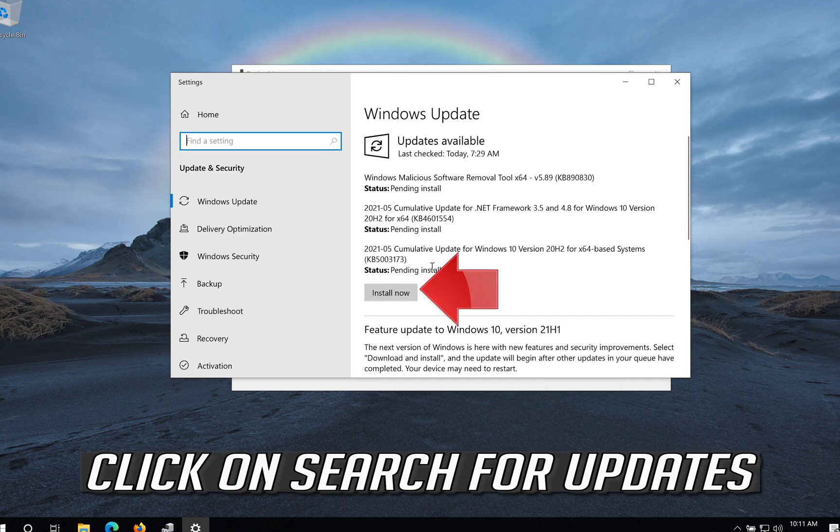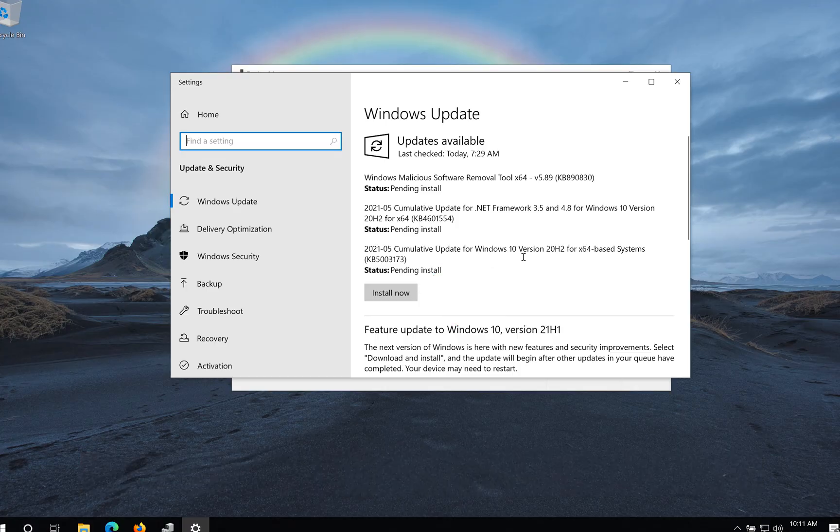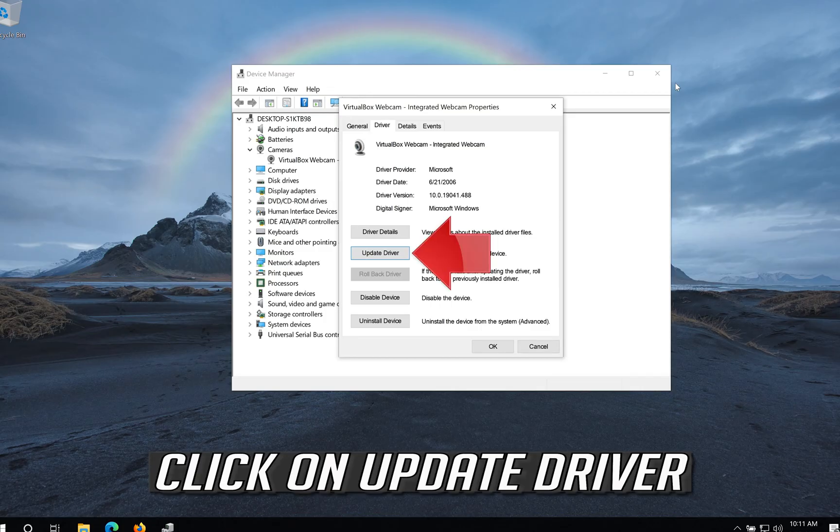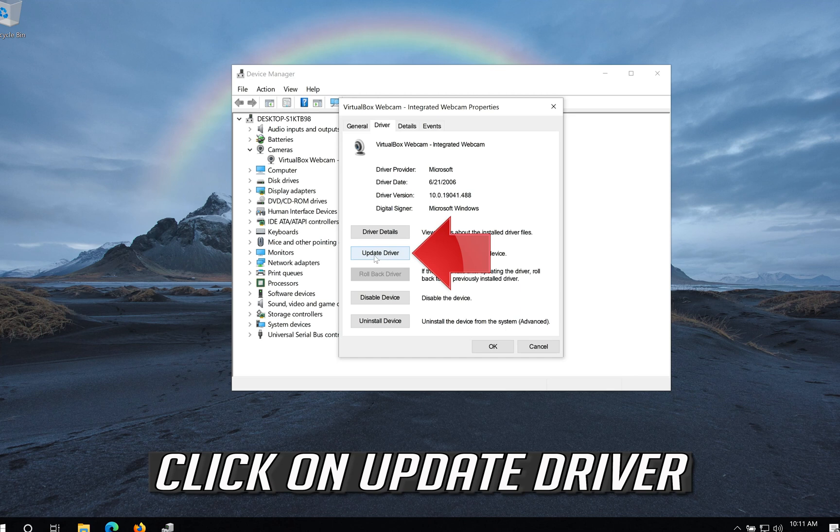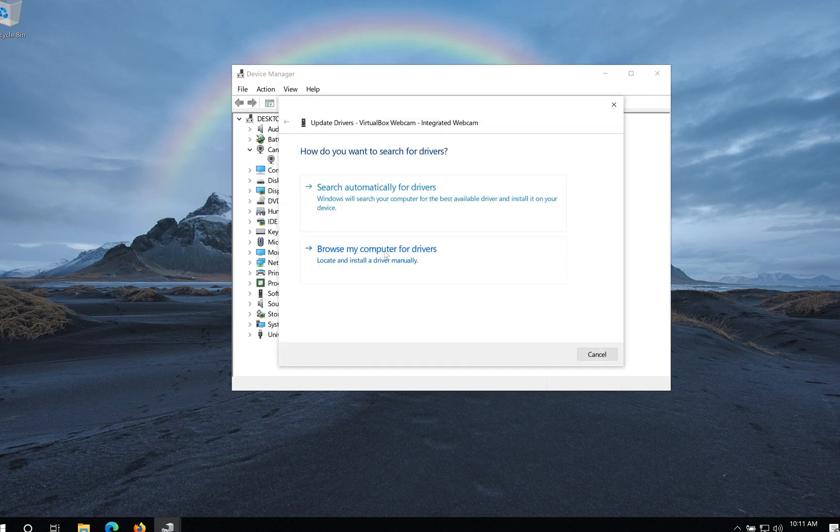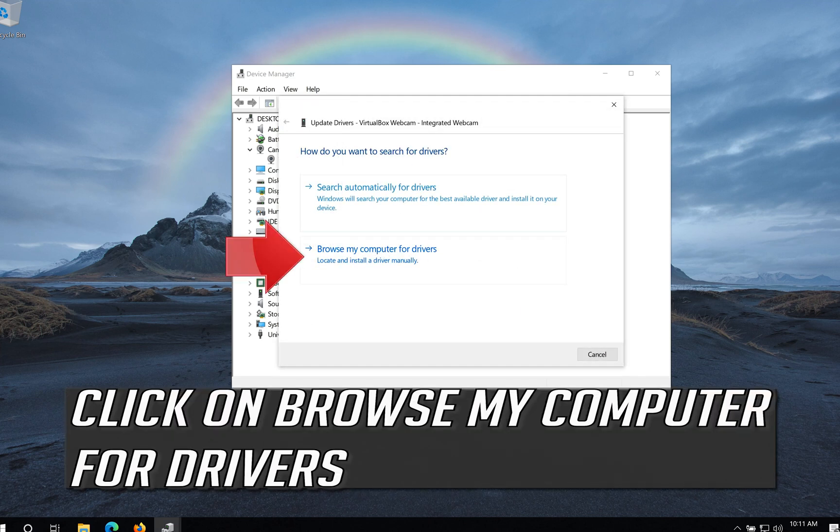Click on Search for Updated. If that didn't work, click on Update Driver. Click on Browse My Computer for Drivers.